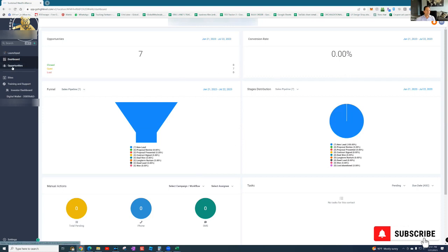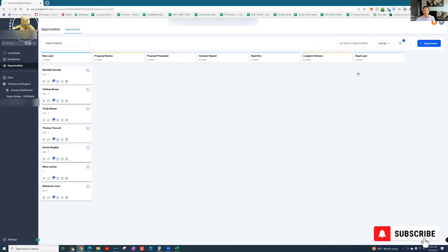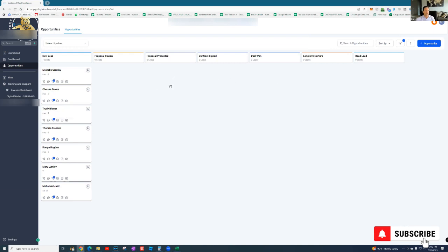You can click down to the opportunities. This actually shows all the leads. Right now, our closers and appointment setters are making calls on these. As they make the calls, they'll be moved over into proposal review, proposal presented, contract signed, deal won, long-term nurture and dead. If they don't work out right now, we'll continue to work on them and hit them with drips and calls. You'll be able to start to see these flow through here as the deals start coming through, which is pretty awesome.